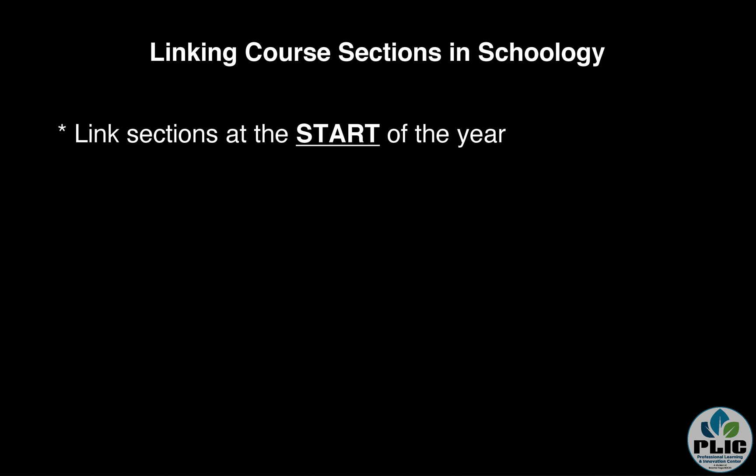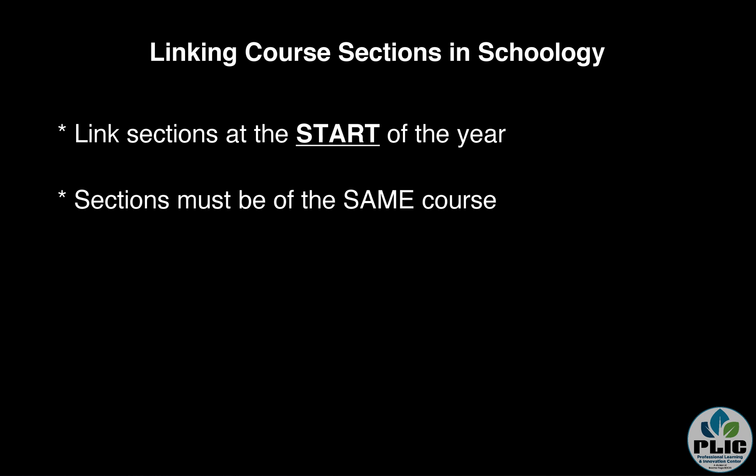The other thing: in order for sections to link, they have to be of the same course. I know that may kind of sound silly but you could run into some issues in different places. If you're using a student information system linked up with Schoology in the enterprise version to create your courses, you're probably in good shape there and we'll take a look at what I mean.